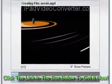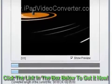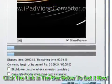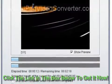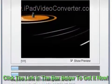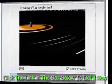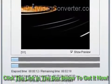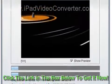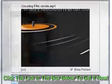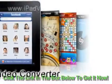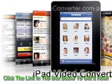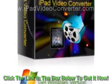Step 3: Convert AVI to iPad. Click the Convert button to start the AVI to iPad conversion process. Moreover, Icy Soft AVI to iPad Converter also provides you with powerful editing functions. It allows you to trim video.